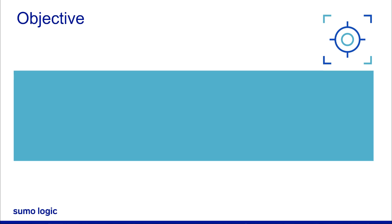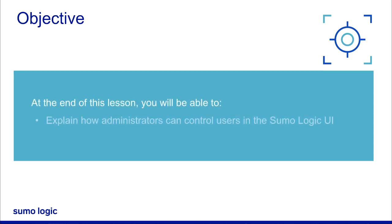At the end of this lesson, you'll be able to explain how administrators can control users in the Sumo Logic user interface.